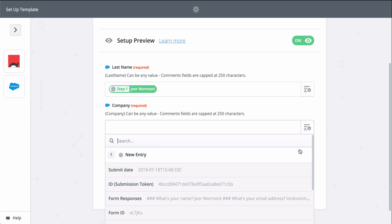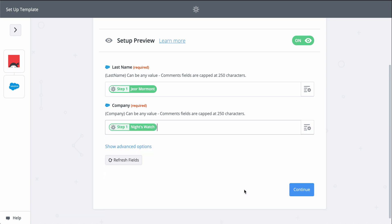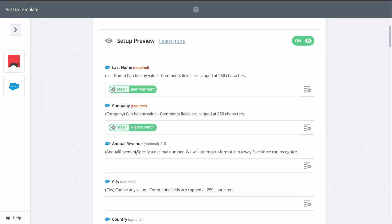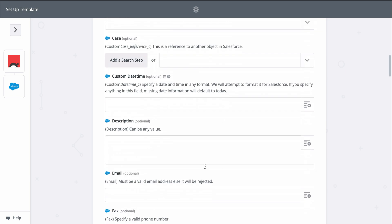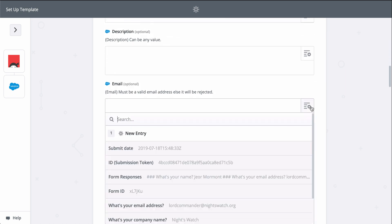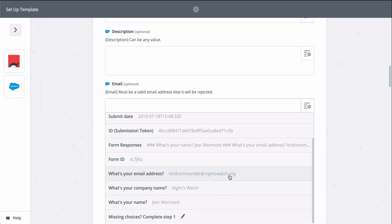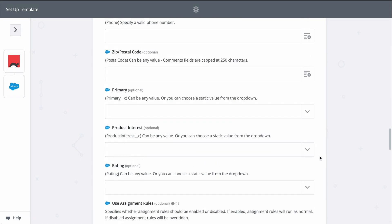Last name and company are required to create a Salesforce lead, so let's find those fields from step one. You can add even more information if you click on show advanced options. I'll do that real quick for the rest of my leads information so that my lead in Salesforce can be as detailed as possible.